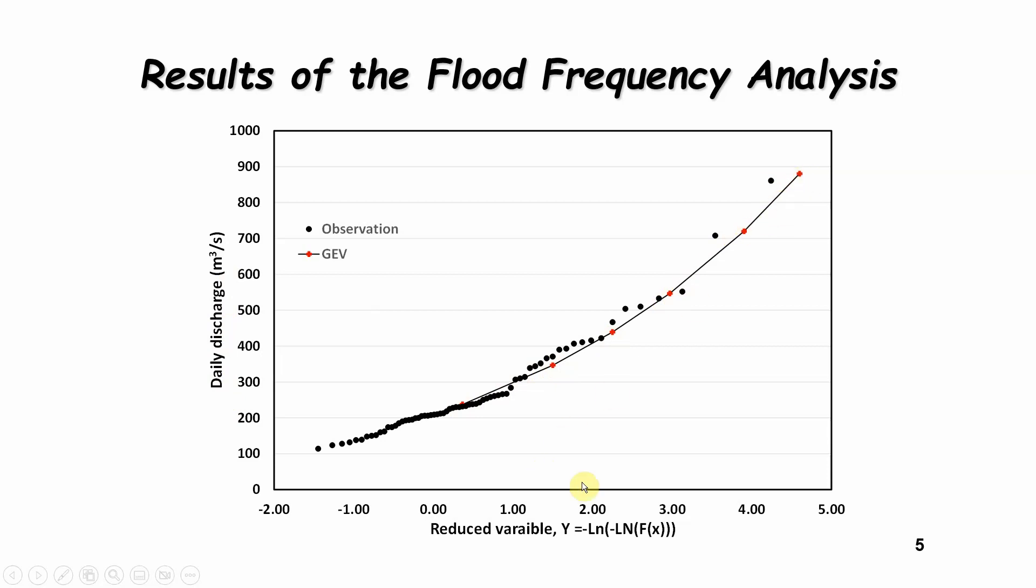And this is plotted on what we call a Gumbel plot, which we'll describe in a few minutes. So that's basically the end result. The end result is very important that it is plotted so that you can see the relationship between your recurrence interval calculation, the GEV fit for instance, against your observational data.